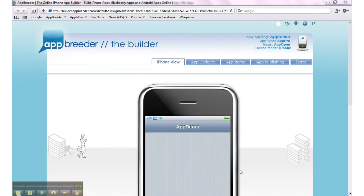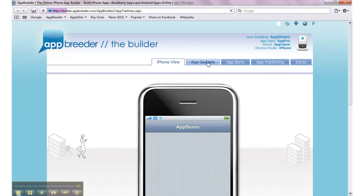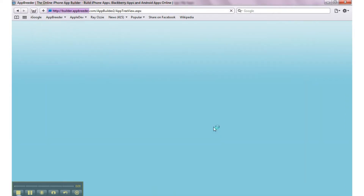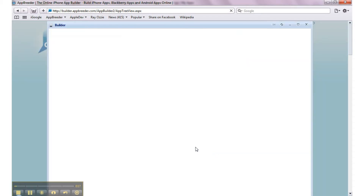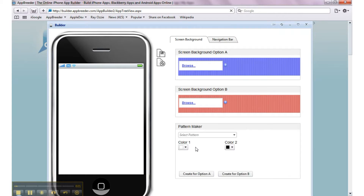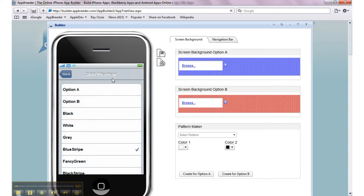Hi, this is Chris M from AppReader, and in this video we're going to take a look at the Skin Wizard, which is how you control the color and screen background of your app. Here you can create your own skin or screen background, as well as control the color of the navigation bar, or even upload your own screen background. So let's start with the navigation bar.